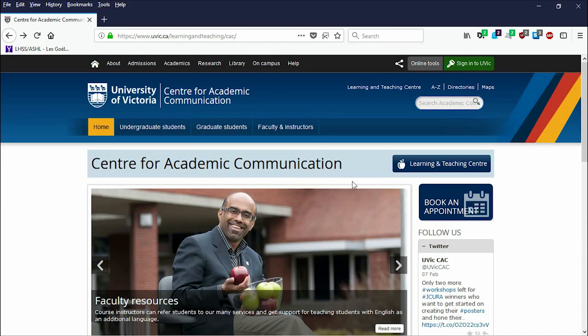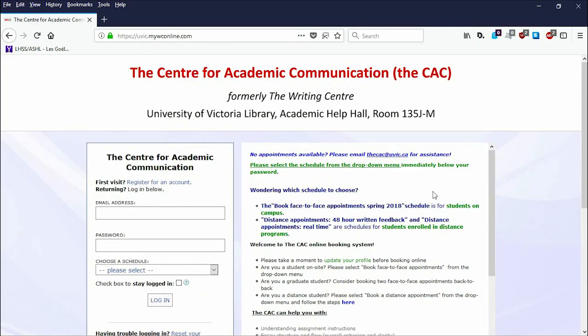Hi! In this video, I will show you how to get started with your WCAonline account and make an appointment with one of our tutors. To make an appointment, begin on our homepage and click on the Book an Appointment button to the right. You will be redirected to our online scheduling system that allows you to book tutoring appointments online.